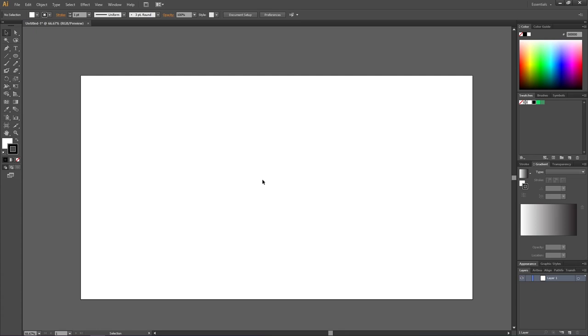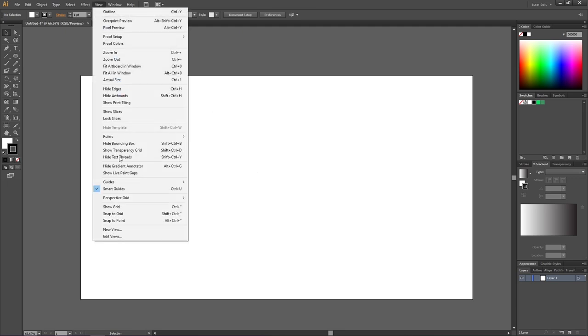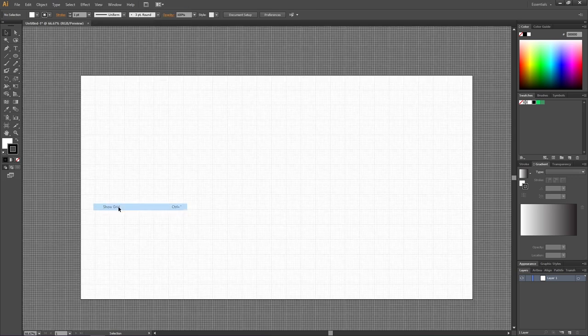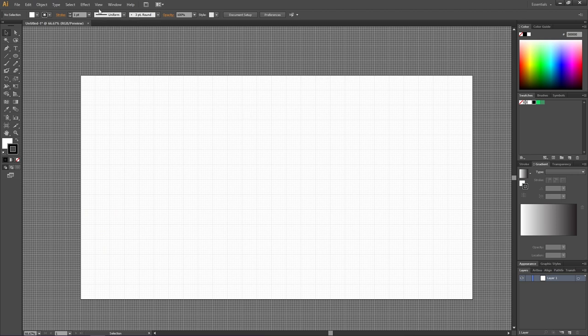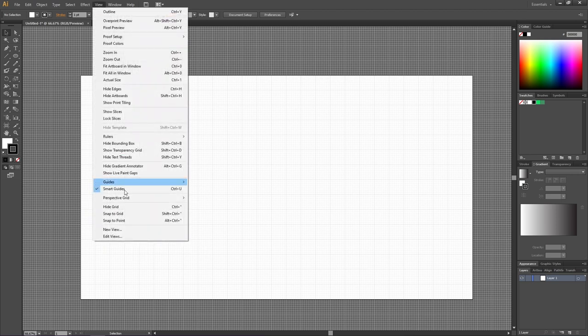So here we are in Adobe Illustrator and the first thing we need to create our custom dollar sign is to enable the grid and the snap to grid feature. Go to View, then go to Show Grid, then go to View again and Snap to Grid.